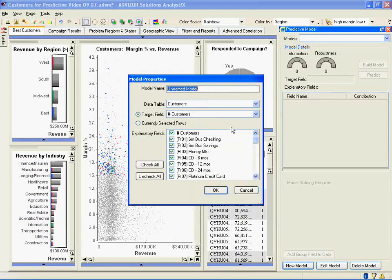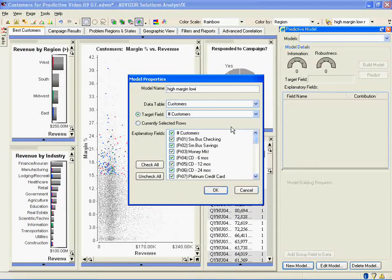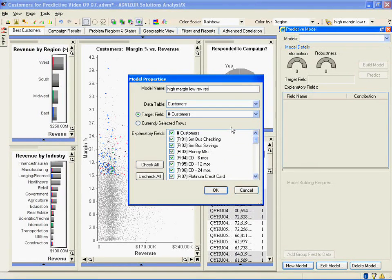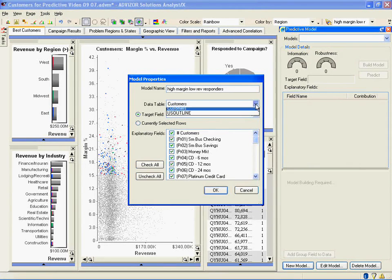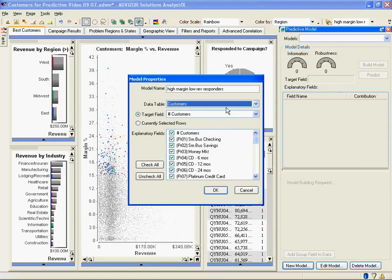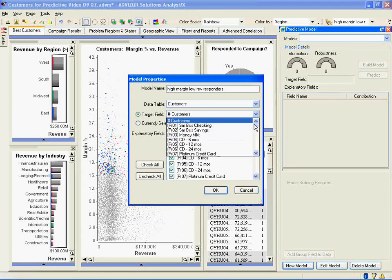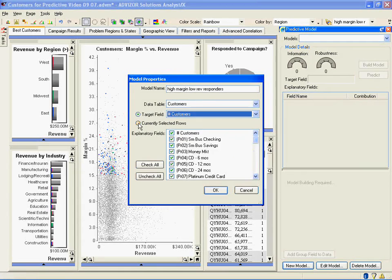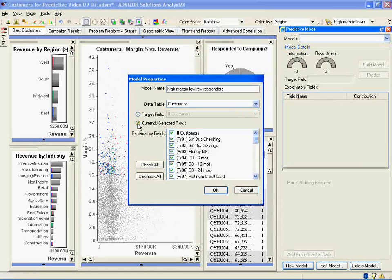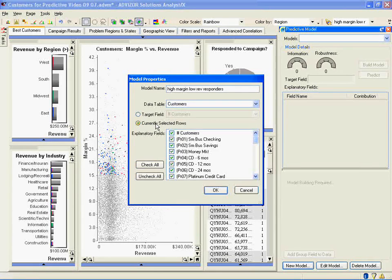I'm going to name the model high revenue, low margin responders. I'm going to then make sure it's on the right table, the customers table. I can then target any of the fields that came in with the data or I can target what I've selected visually, which is what I want to do: the intersection of the high margin, low revenue customers who responded to my campaign.